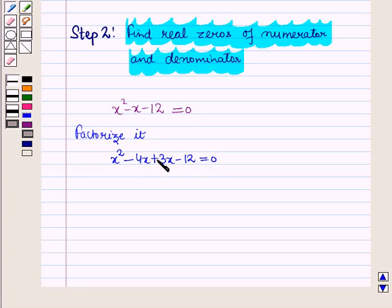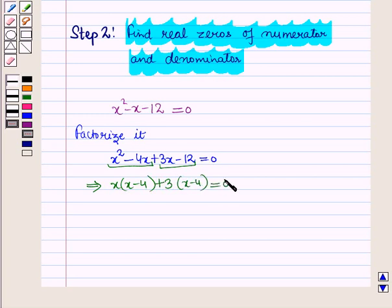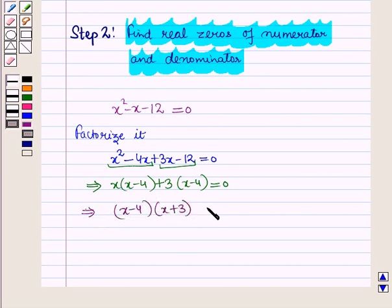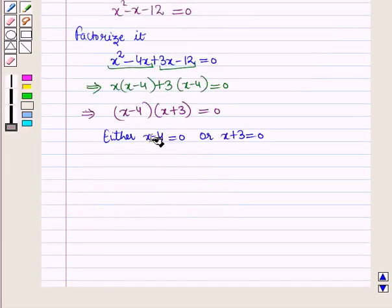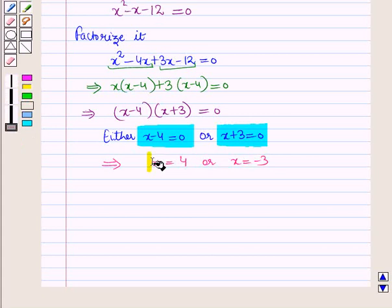We factorize by splitting the middle term. From the first two terms, x is common: x(x - 4). From the last two terms, 3 is common: +3(x - 4) = 0. This implies (x - 4)(x + 3) = 0. So either x - 4 = 0 or x + 3 = 0, giving x = 4 or x = -3. These are the zeros of the numerator.